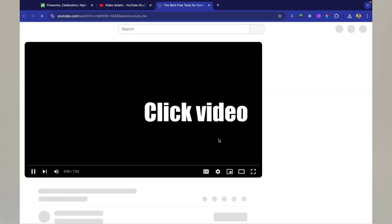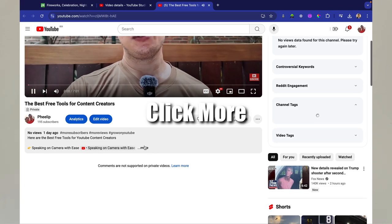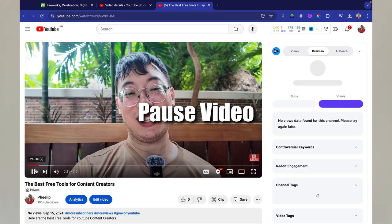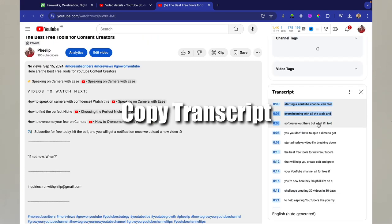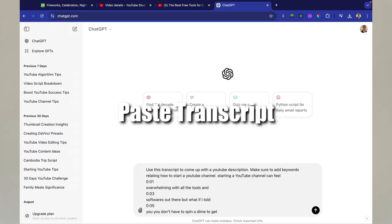And now for that bonus I promised. One of the easiest ways I've found to create video descriptions fast is by using ChatGPT. I just input a few key points like the video title and what it's about, and it generates a well-written, keyword-rich description in seconds. This saves me tons of time.